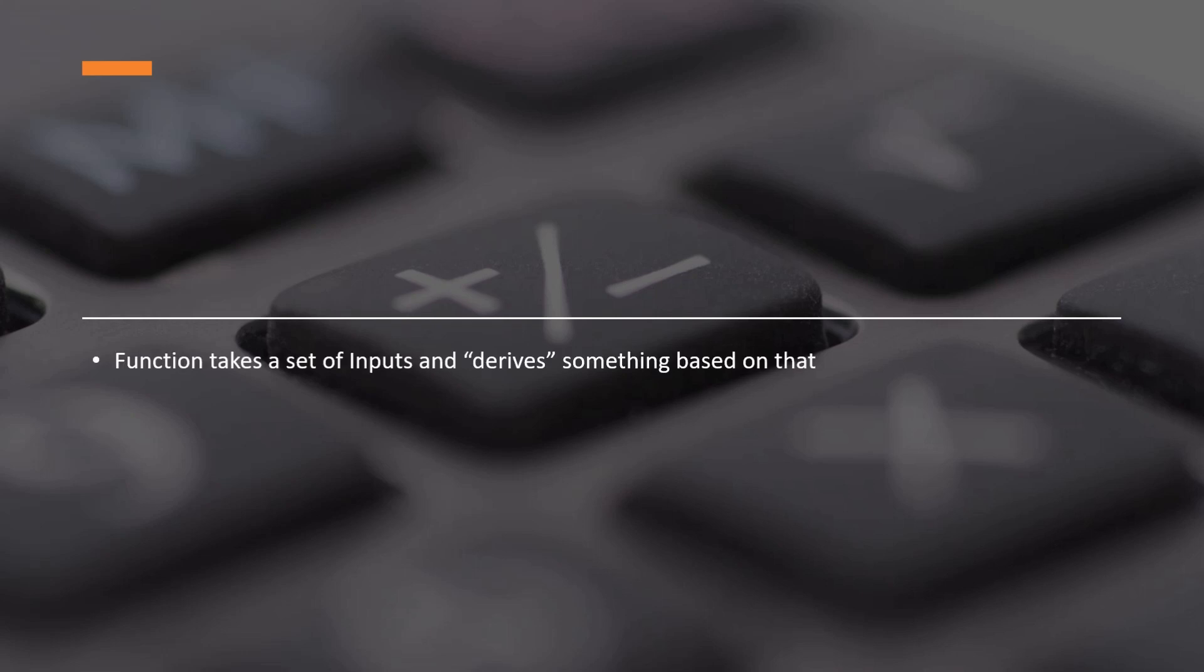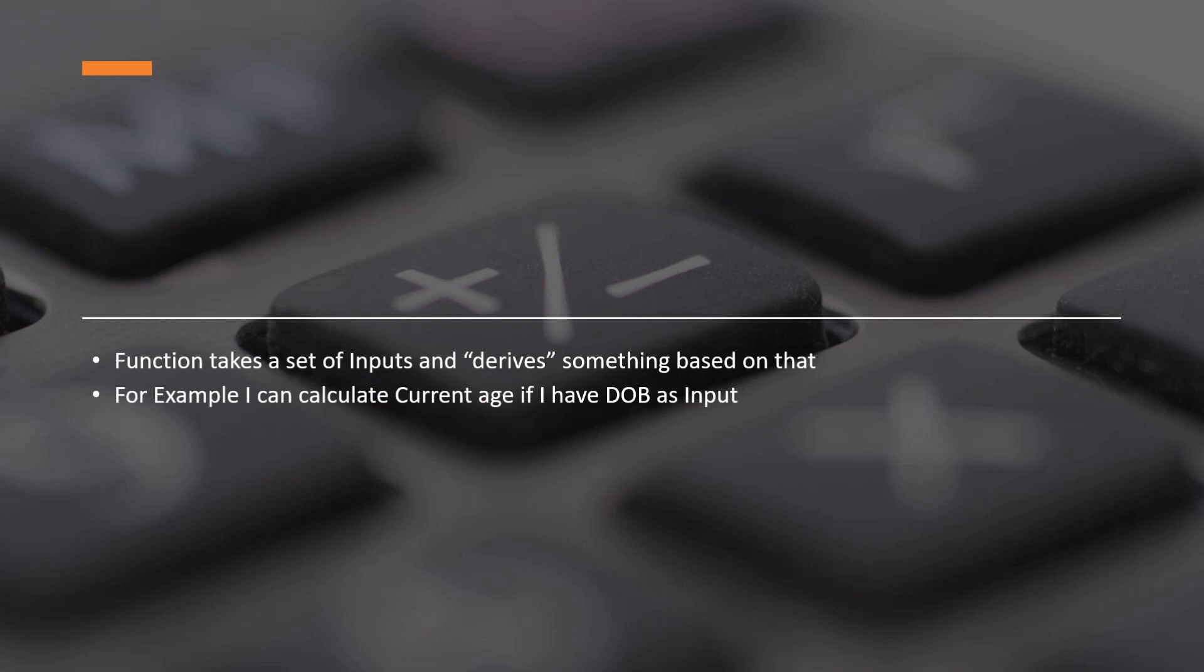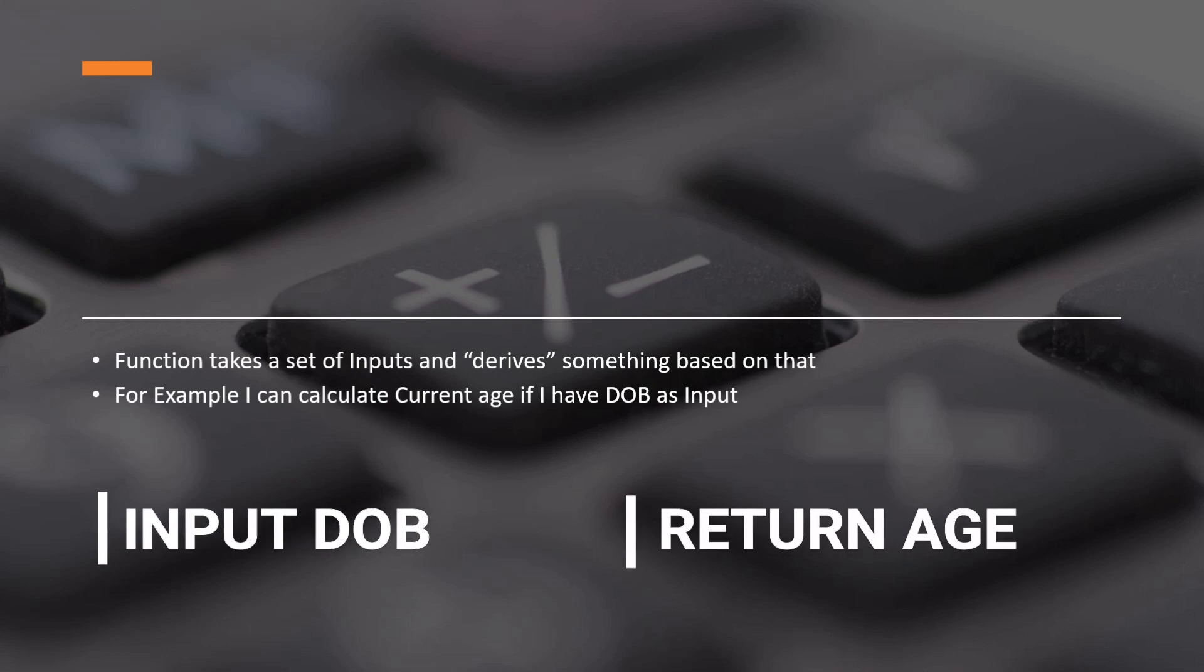For example, function takes a set of inputs and derives something based on that. The word on which we should focus here is derive. Let's understand this a little more. For example, I can calculate my age provided I have the date of birth. So I can write a function that will return age if you provide date of birth as input.